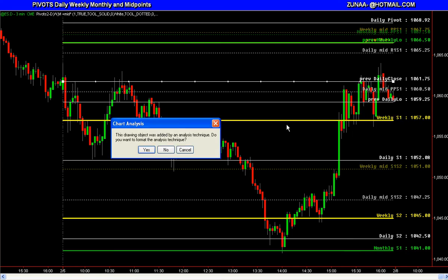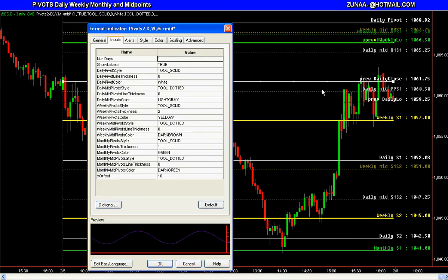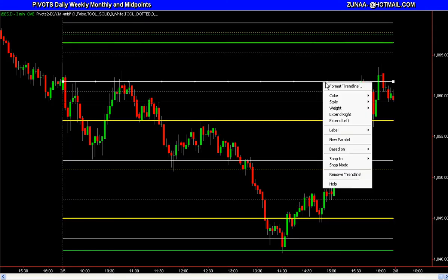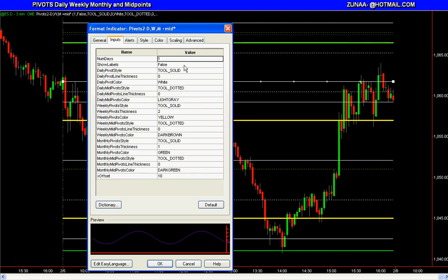Again, with this one you can turn the labels off if you want — just come over here and type false. Labels are turned off. If you'd like to have them on, just leave it true. All these lines — you can change the colors: white, light gray, yellow, green — you can change these to any color that you like. The style of the line or the thickness of the line can be changed as well.